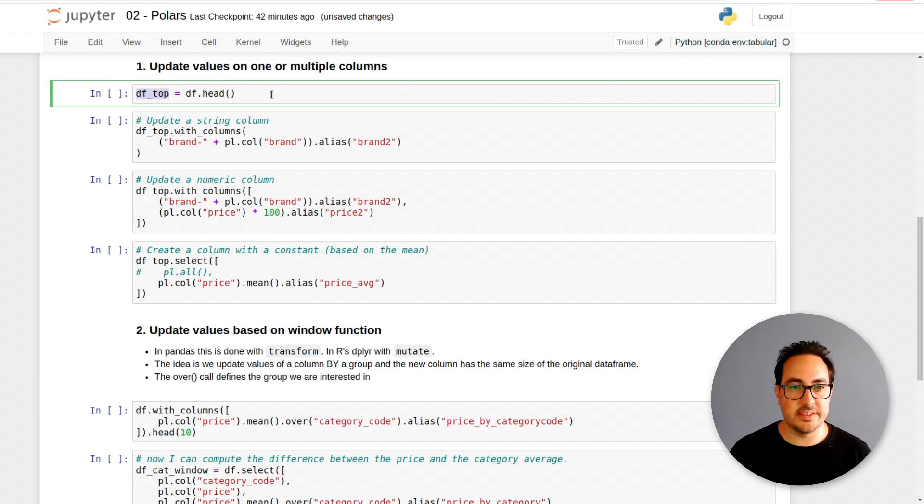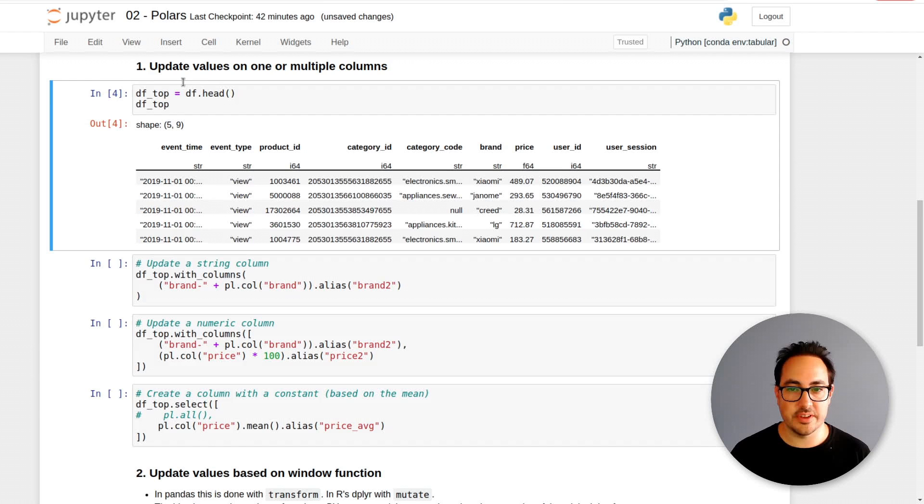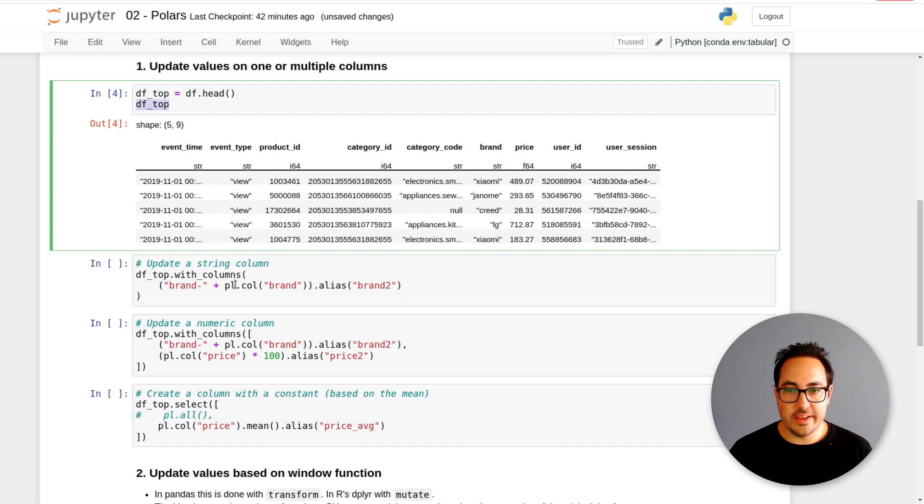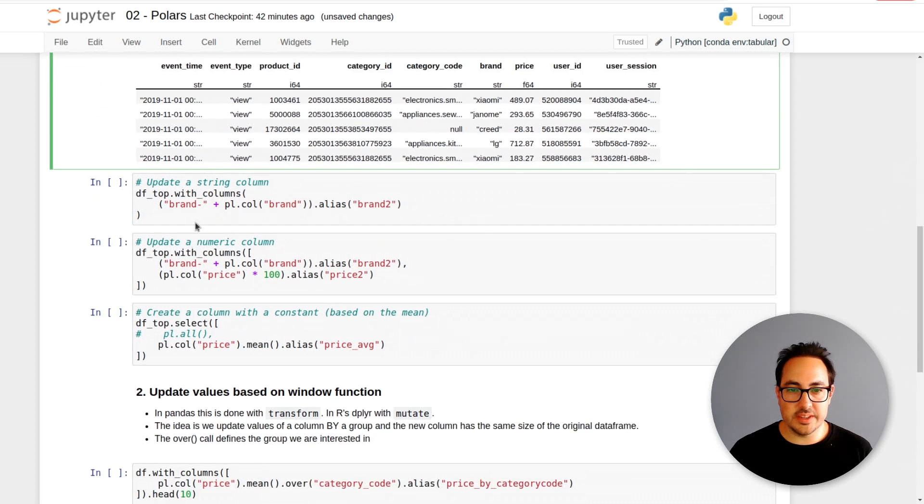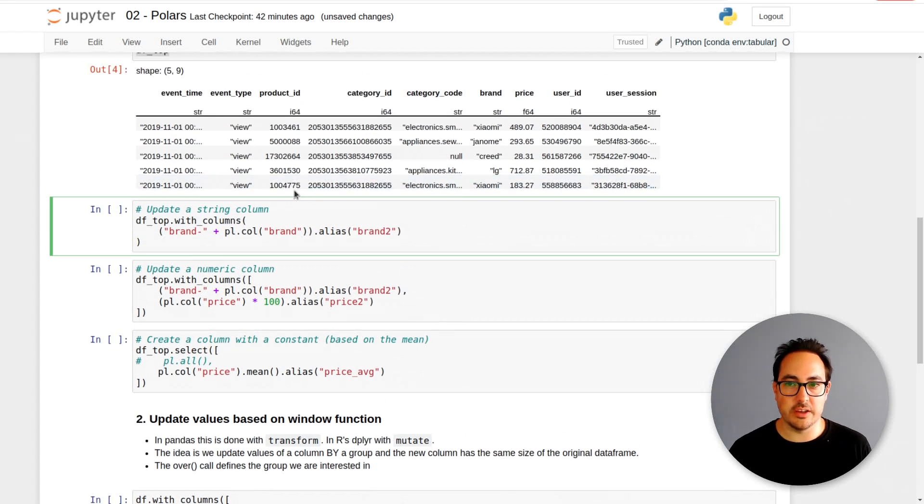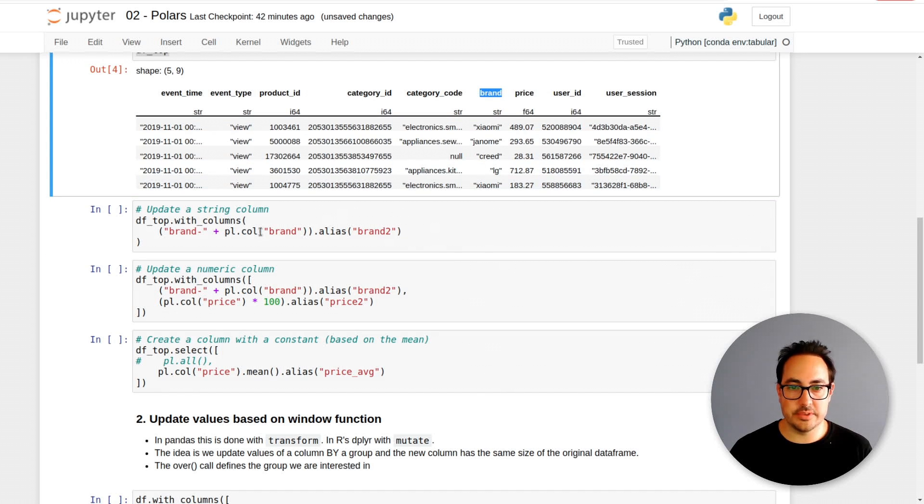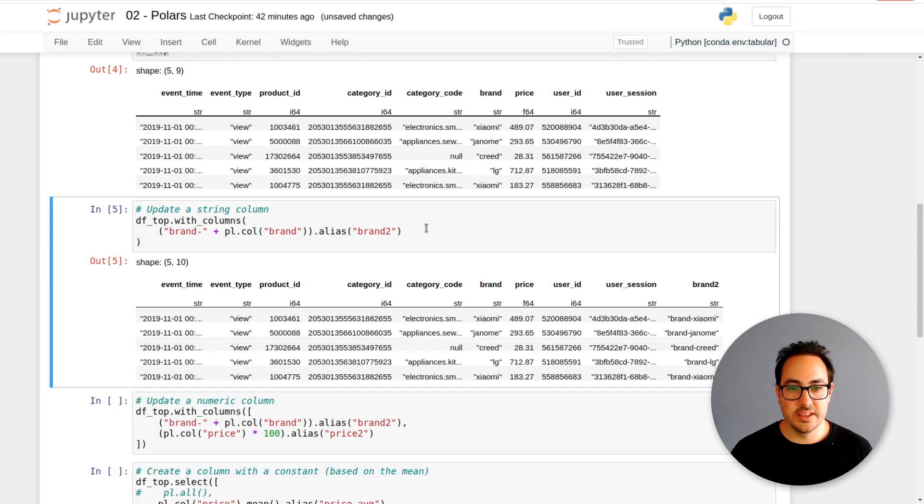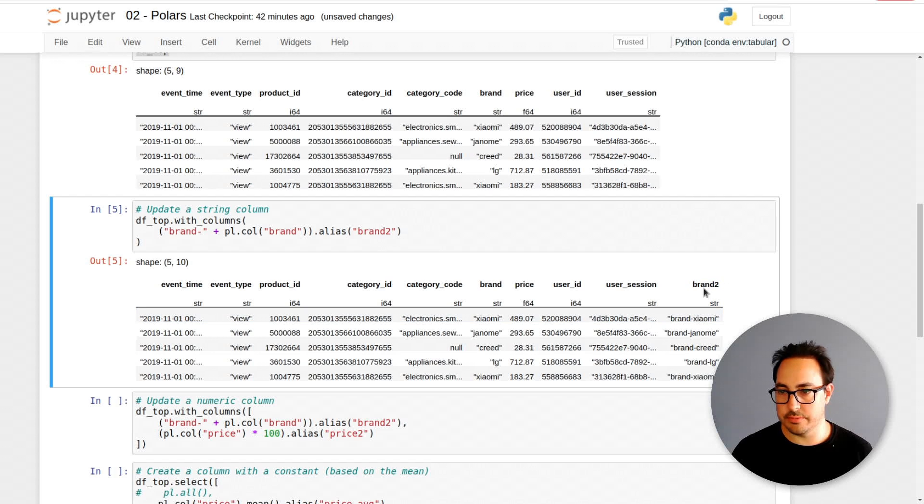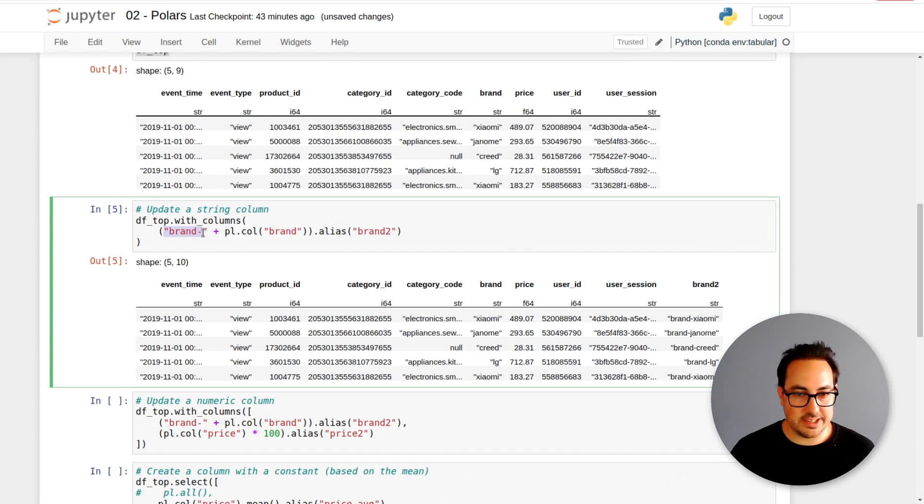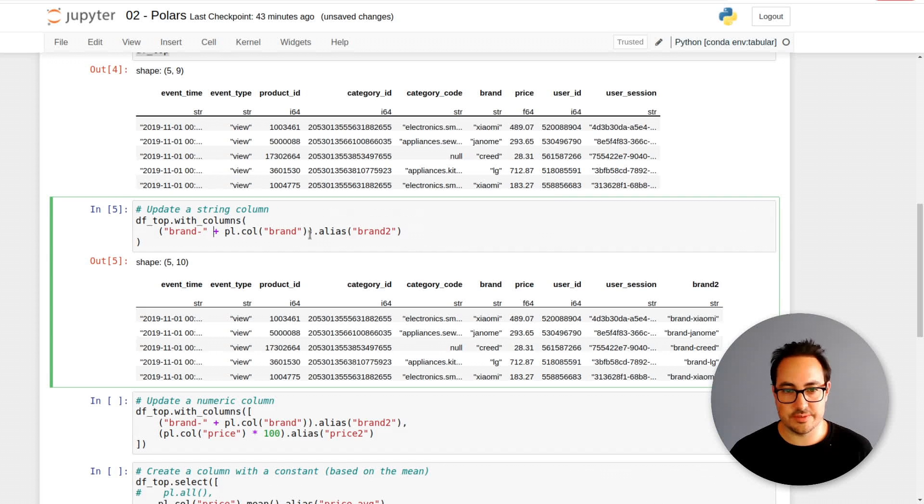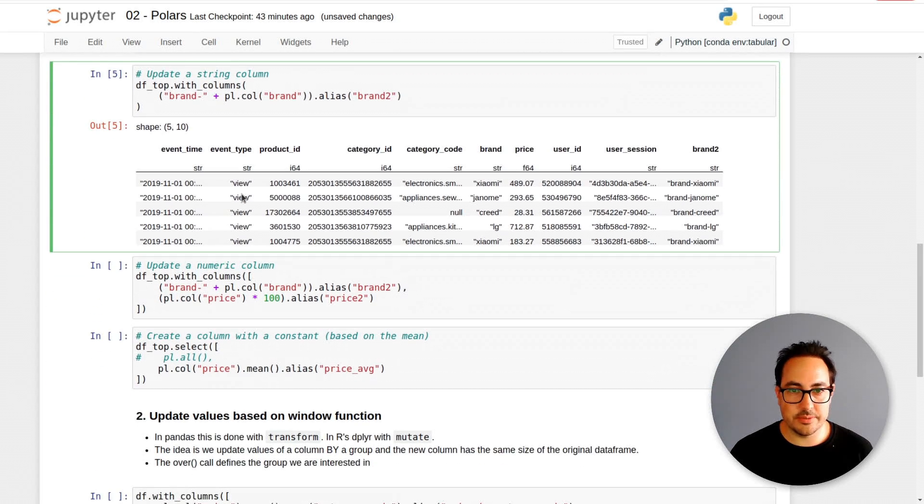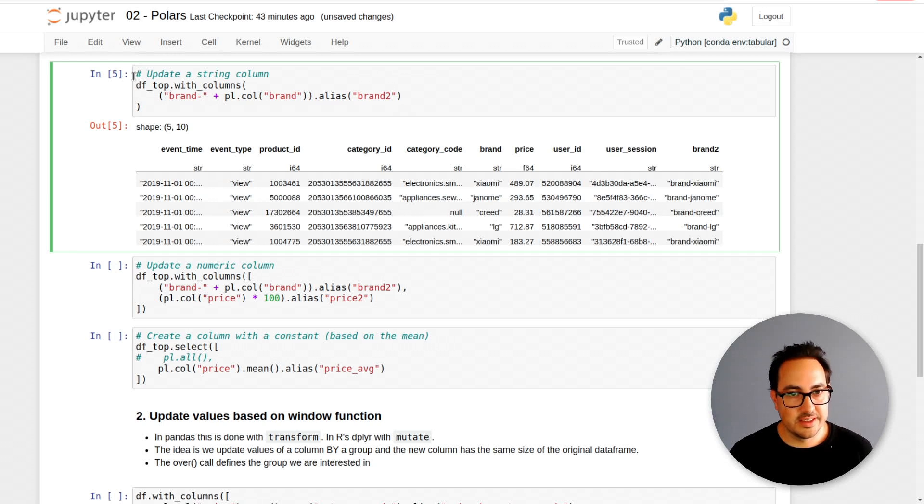I've selected this df.top so just don't keep running the header. In this first cell, I'm just changing a string column, the brand column. What I wanted to do was add some string at the start of the column and create another column. Brand 2 just has the string added. I didn't look this up in the documentation, I just tried it and it worked. Sometimes you try things and they just work.